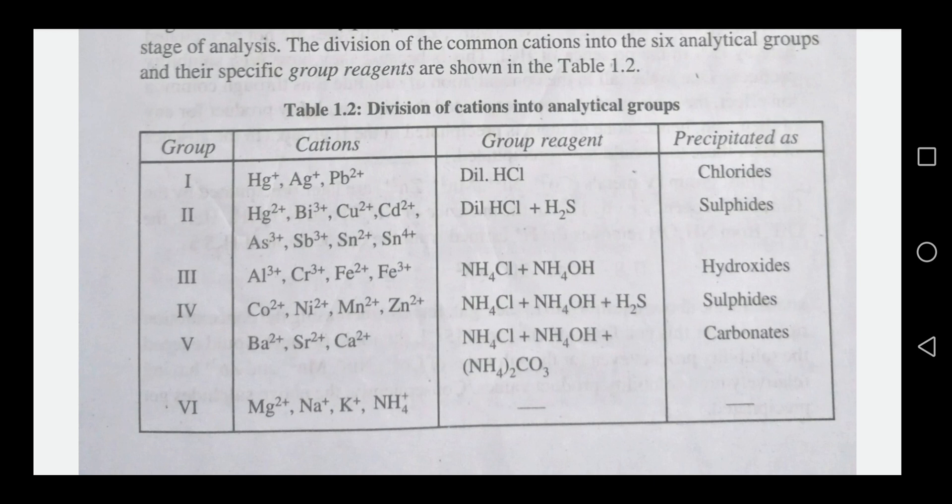The fifth group contains barium, strontium, and calcium, precipitated with ammonium hydroxide and carbon dioxide as carbonates. The sixth group contains magnesium, sodium, potassium, and ammonium ions.